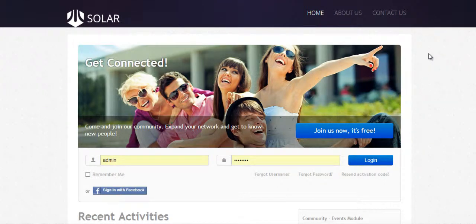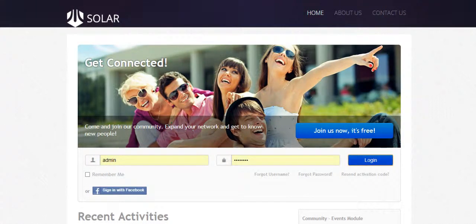Hey guys, what's going on? This is Matthew Taman, and I'm excited to bring you this course: how to create a social network site. You're going to learn how to create a thriving social network website just like this one. At the end of this course, you're going to have your website up and going in no time.